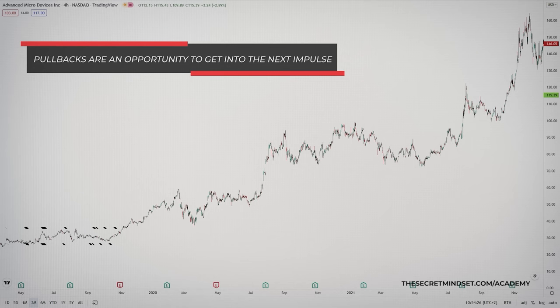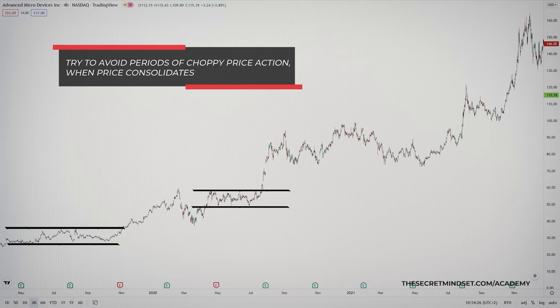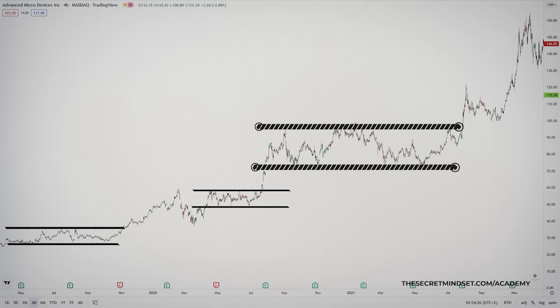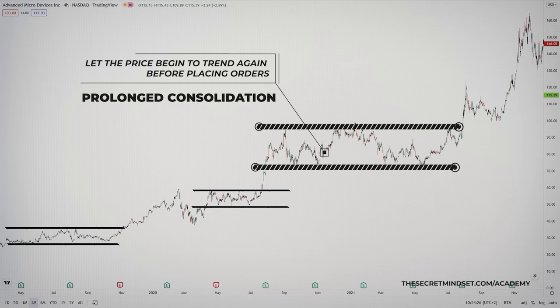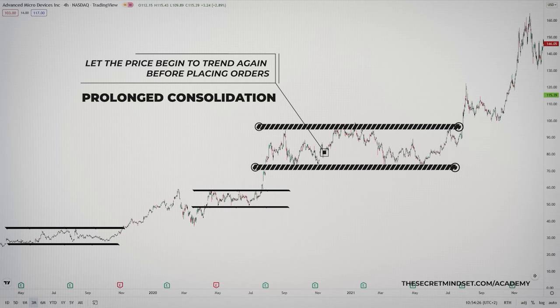During a trend, you may have several periods of choppy price action as the price consolidates. This is normal and you must still trust the trend. When the choppy price action persists for a longer period, it's better not to initiate new positions within that choppy area. Sit back and either wait for a better entry outside the choppy price action, or let the price begin to trend again before placing orders.